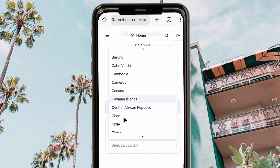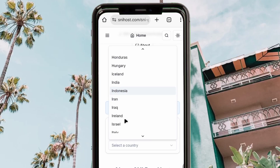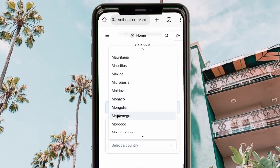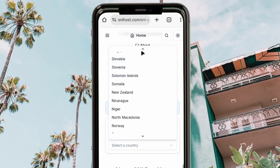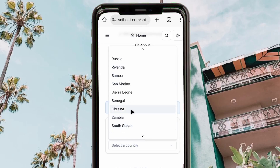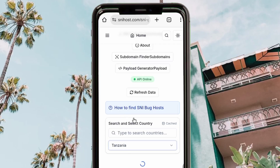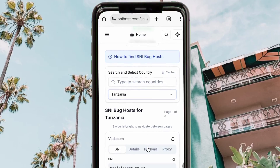Look for your country name. Make sure to pick your correct country because an SNI from a different country may not work for you. After picking your country, you can check for the available SNIs for your country. As you can see, there are many countries listed here.